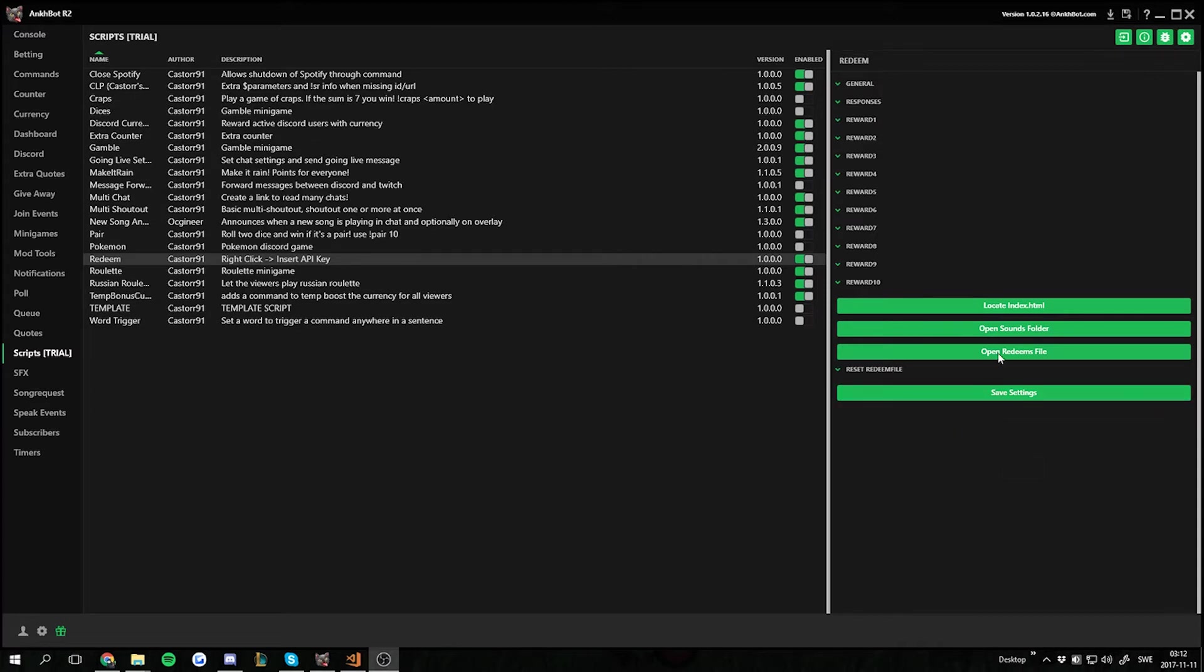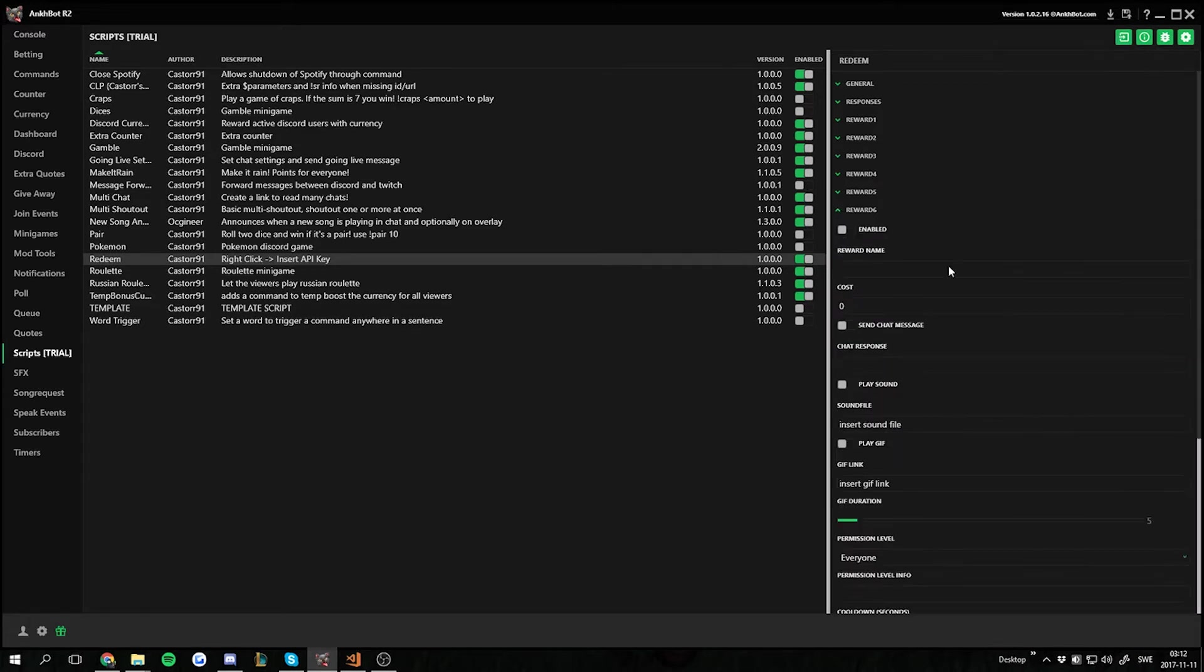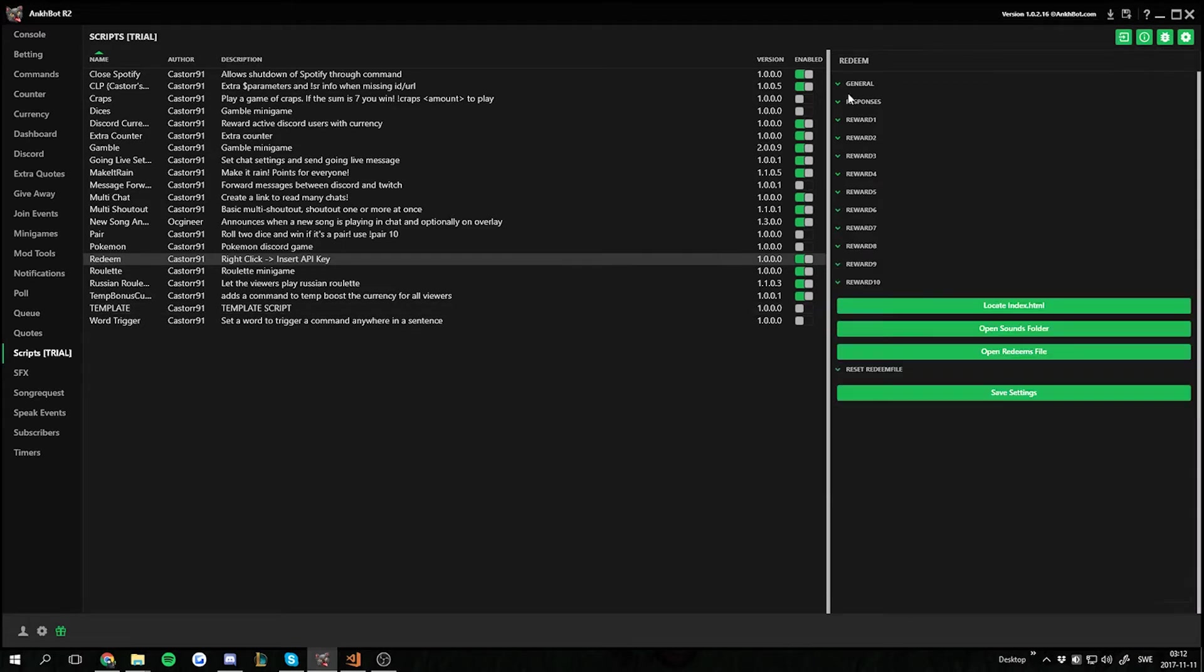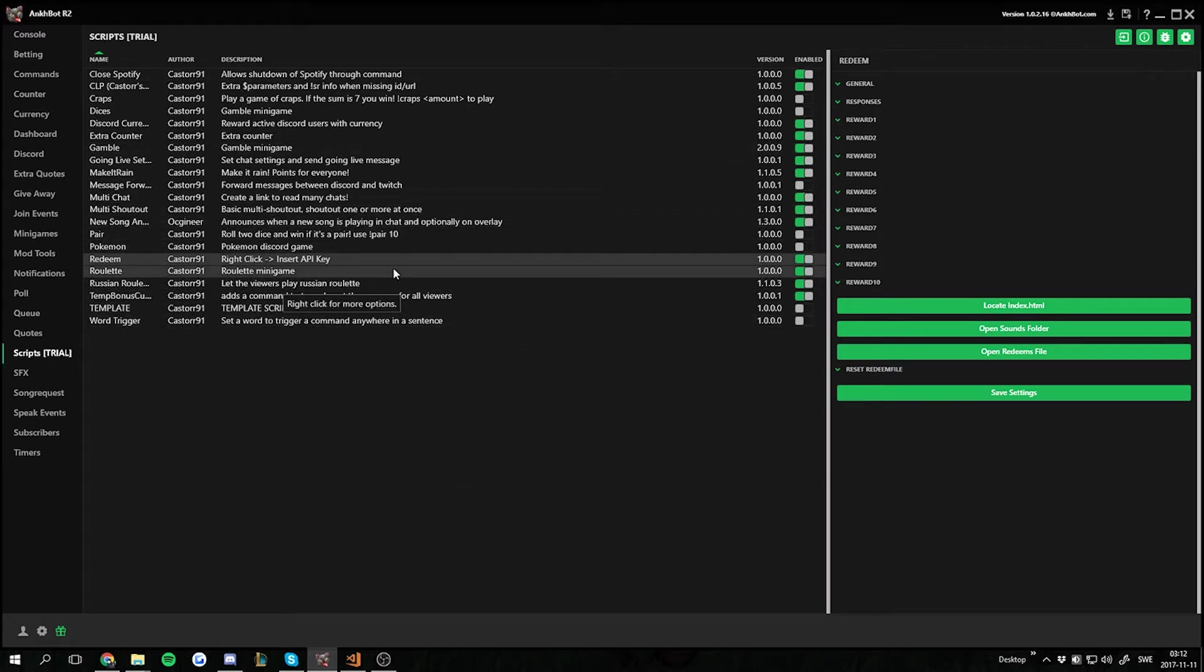If you aren't in the community Discord already, press the question mark in the top right corner and join community Discord. I will link some videos in the description below if you have trouble setting up the script tab or installing scripts. This is just showcasing the script.